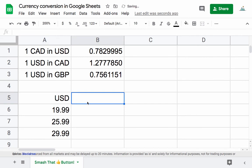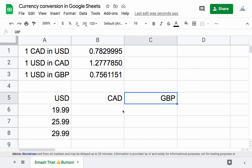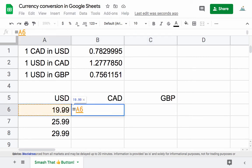If we want to convert these to other currencies, like Canadian dollars and Great British Pounds, we can just come in here, write equals, select the reference cell, and multiply it by the exchange rate.